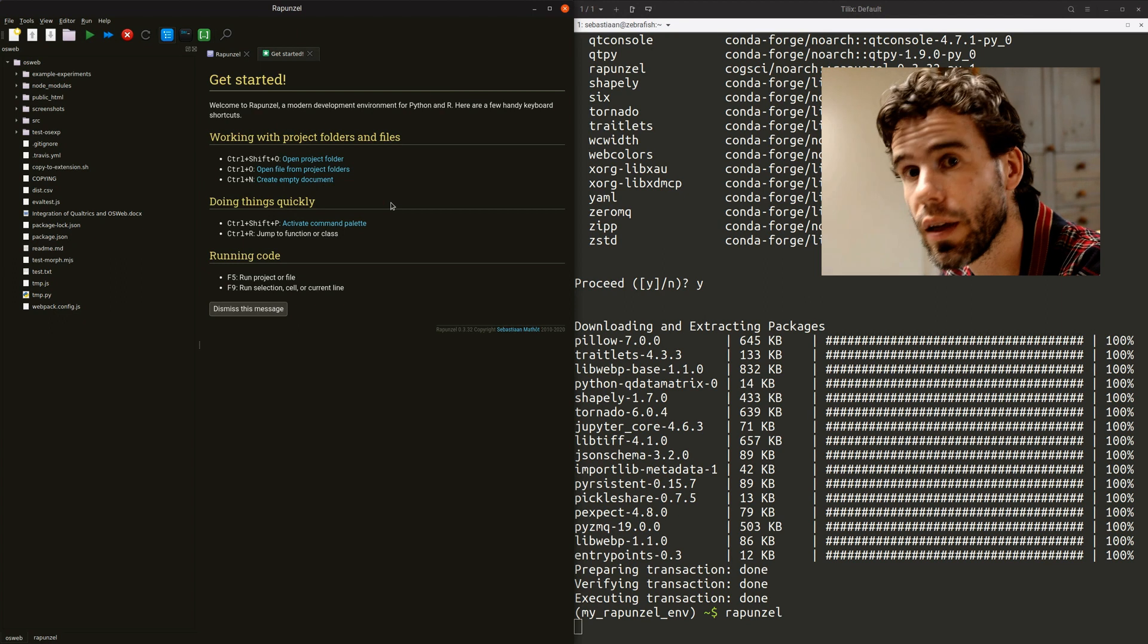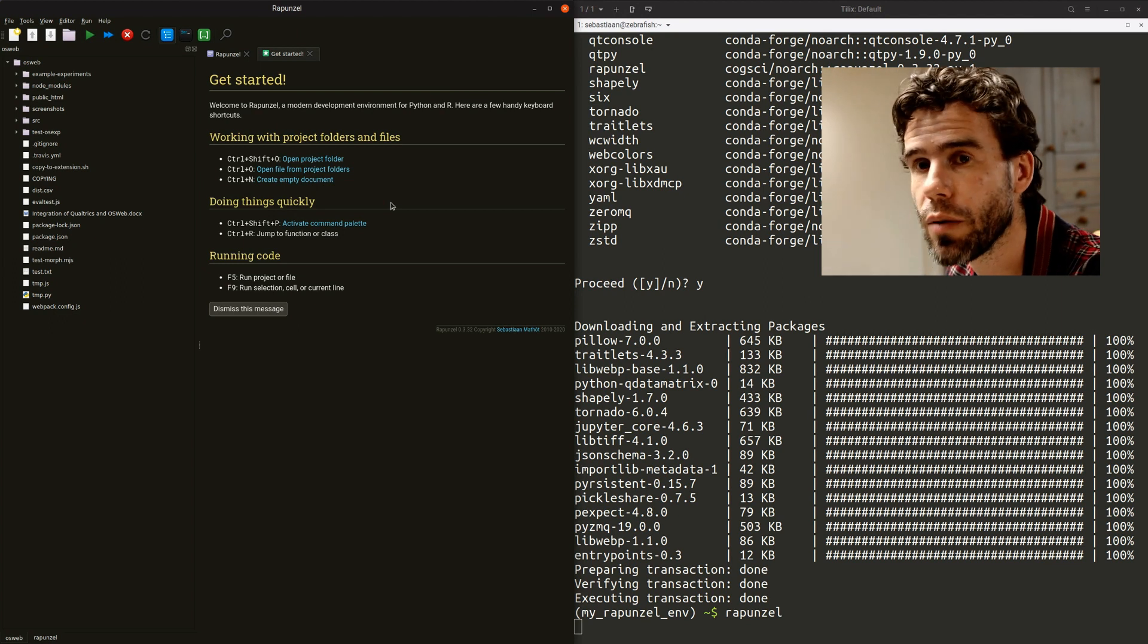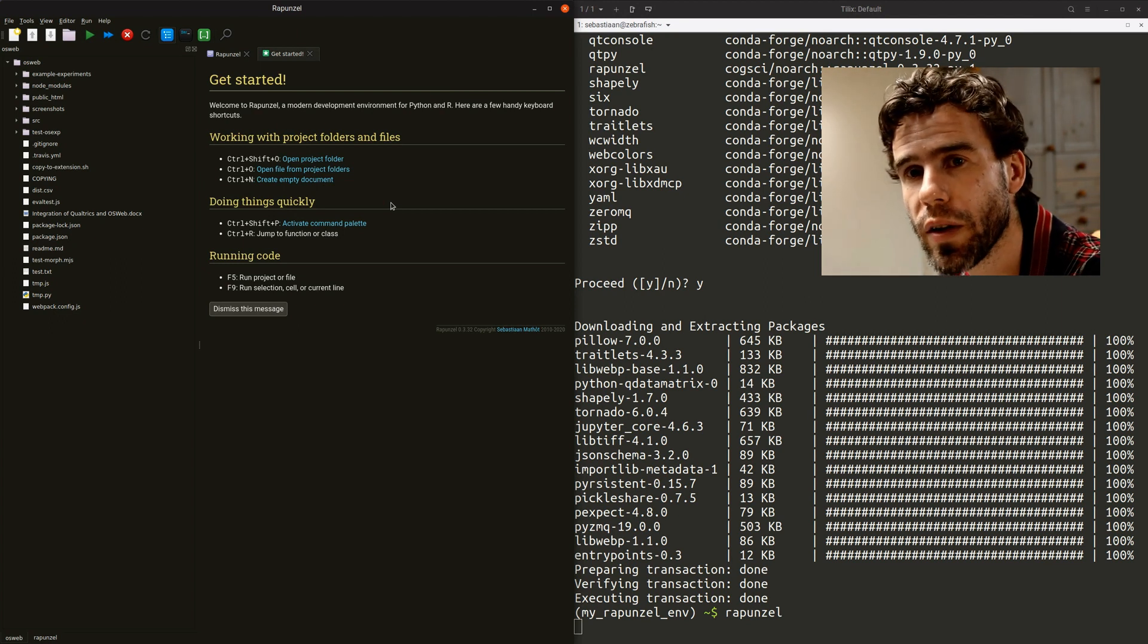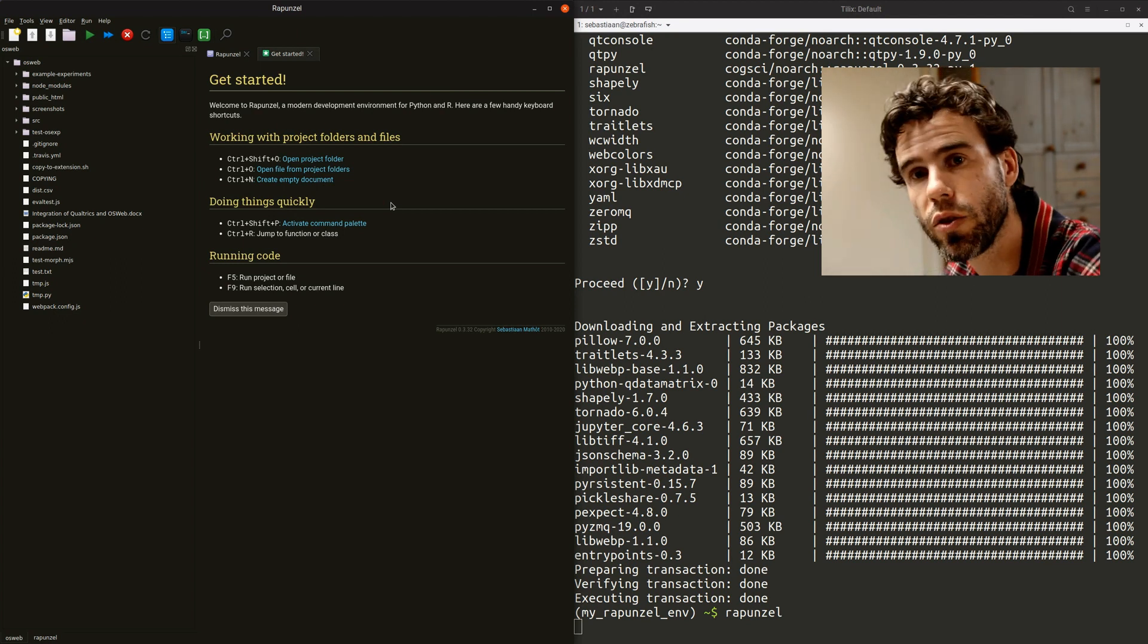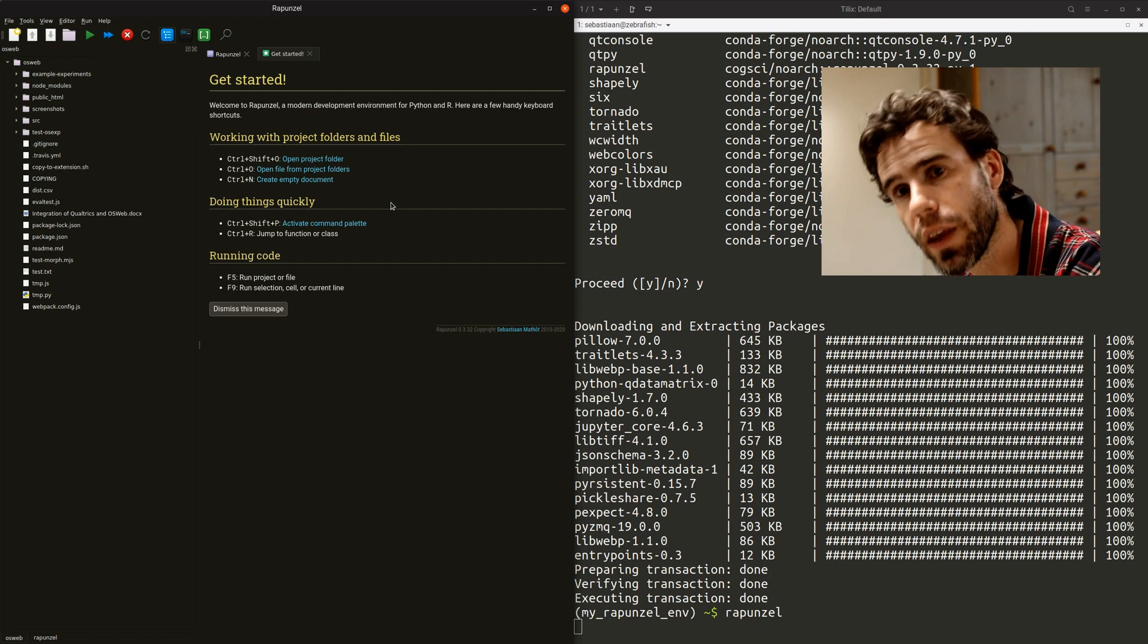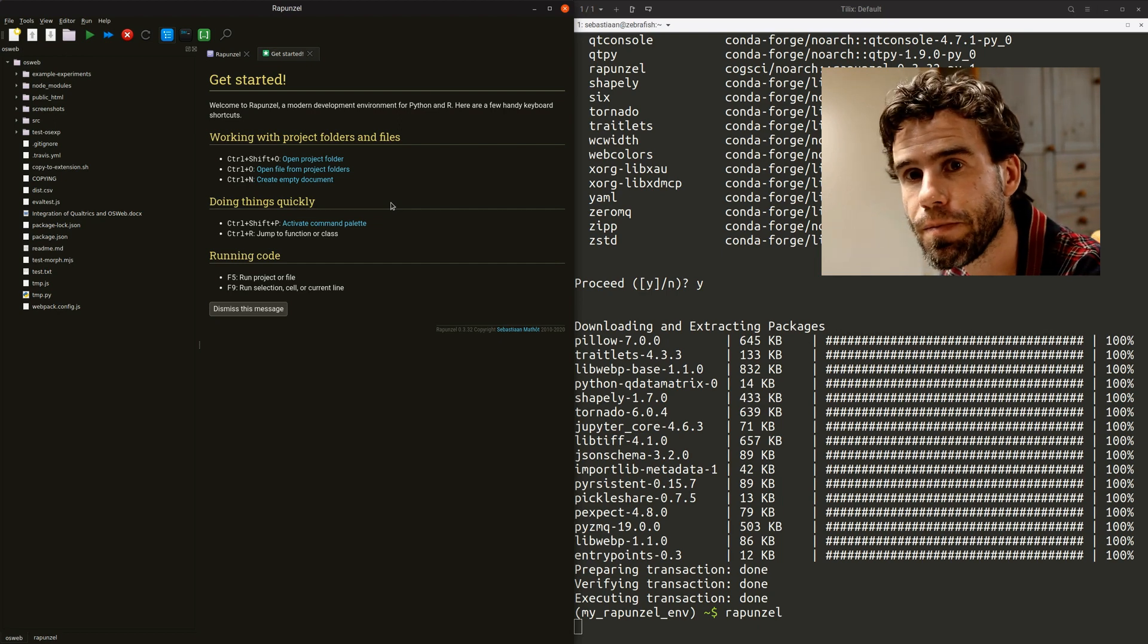Well, I hope in next videos I will show a little bit more about how Rapunzel works. But now at least you know how to get it. Thank you very much.